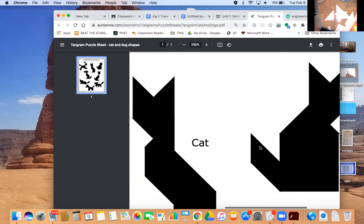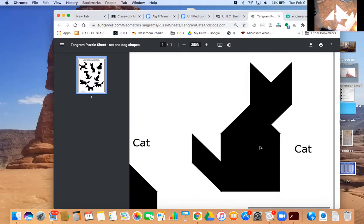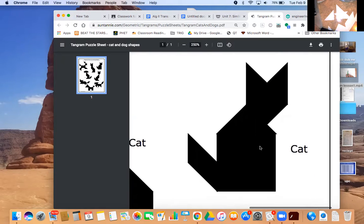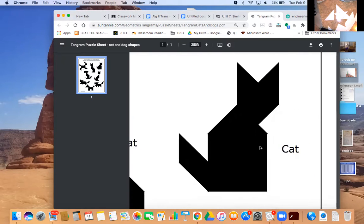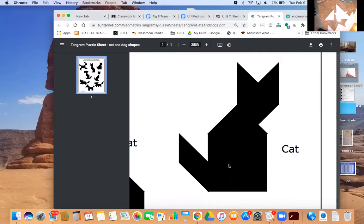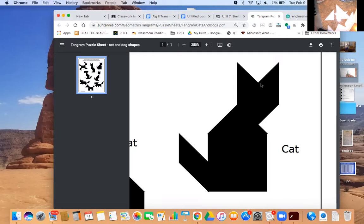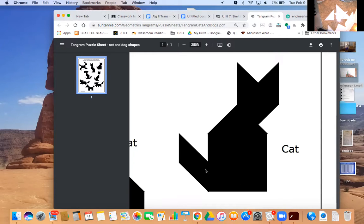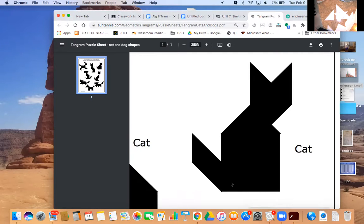The second one is this cat. Pause the video here and use those pieces again - they can't overlap. You're going to use all the pieces to make this exact shape. Submit a picture of that. So two puzzles you need to do.